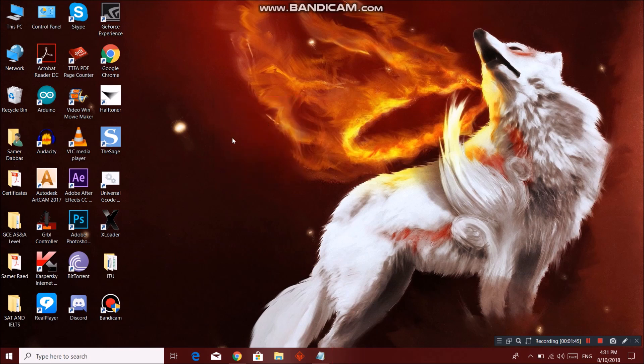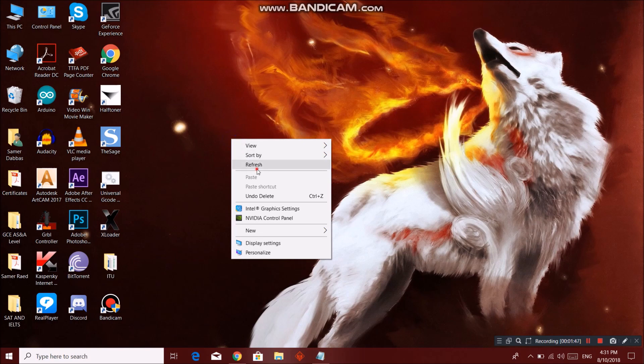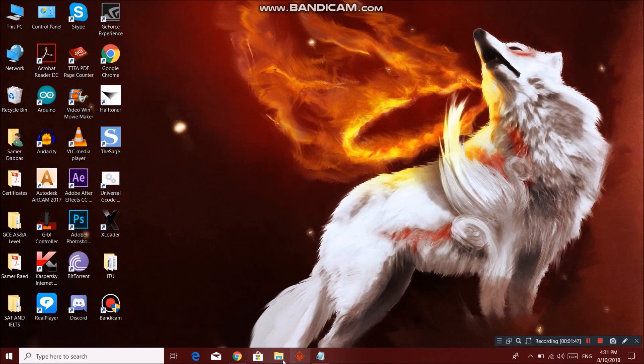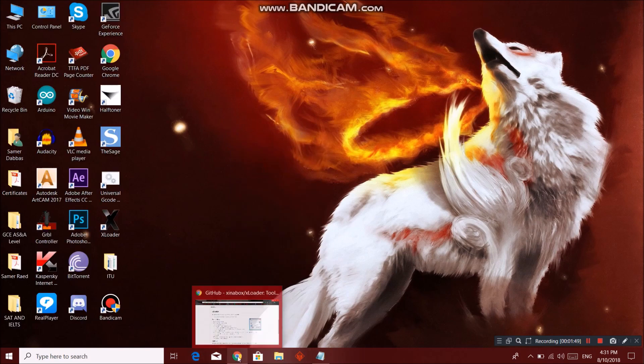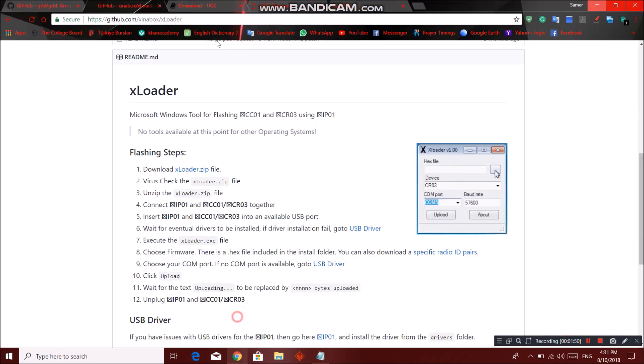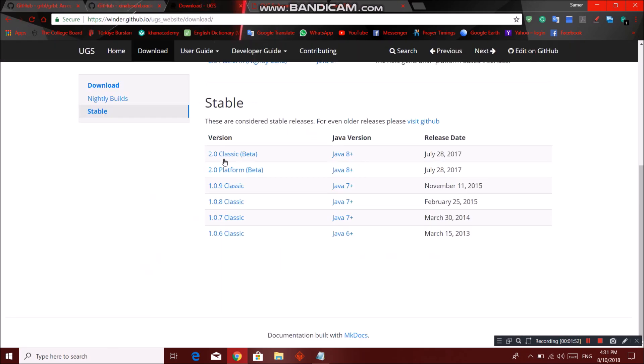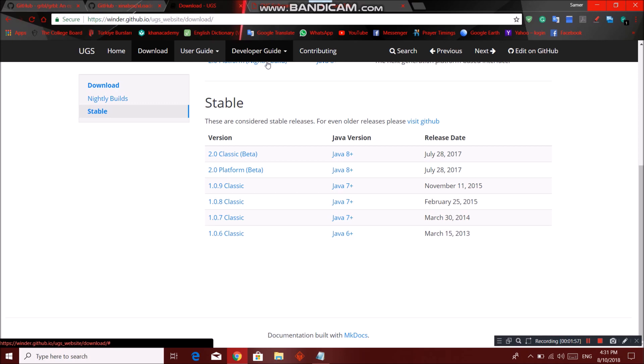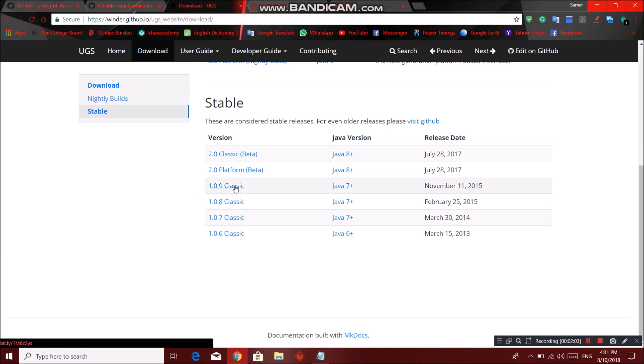Go ahead and close this program. We have done half our way. Now you can go to download your universal gcode sender so that you can send any drawing as a gcode format. So this is the version that we are using: 1.0.9 classic. Go ahead and download this one.